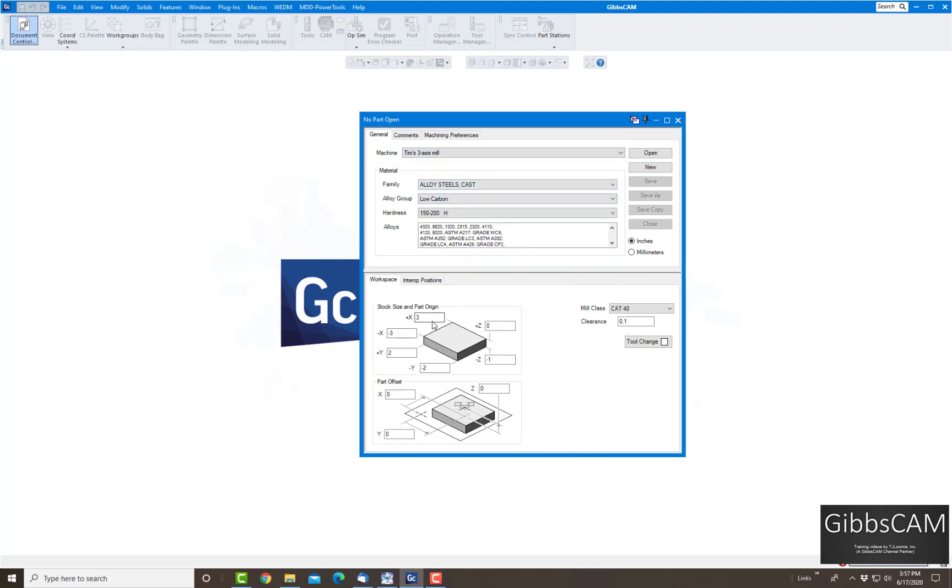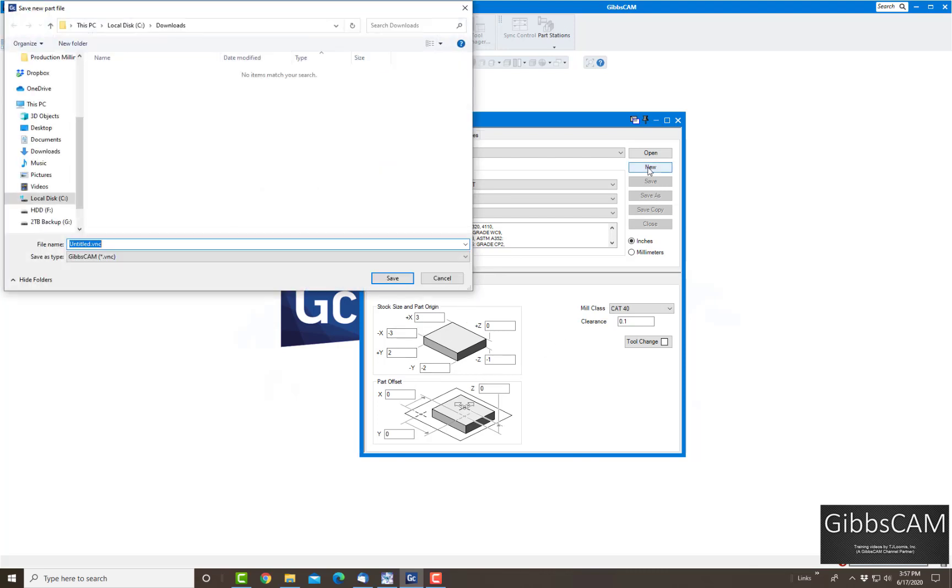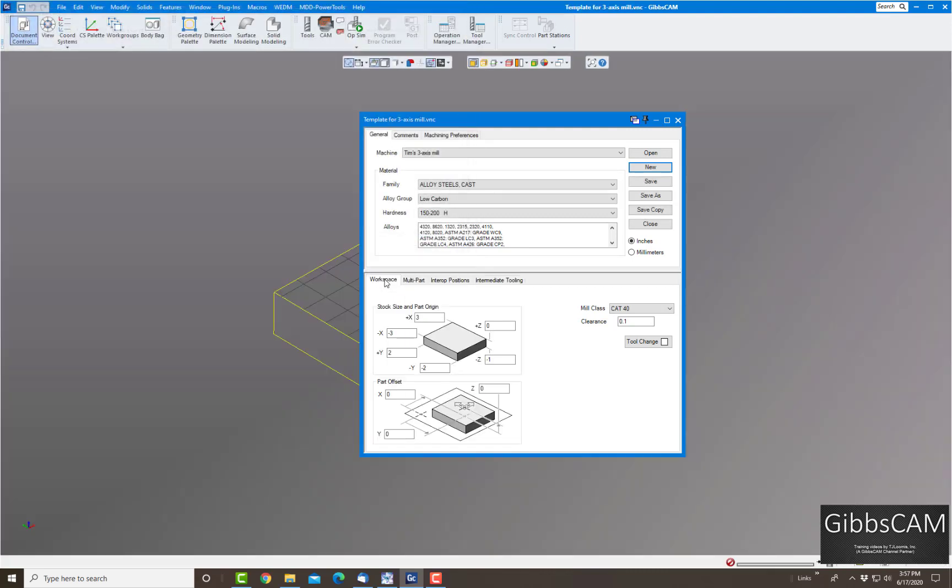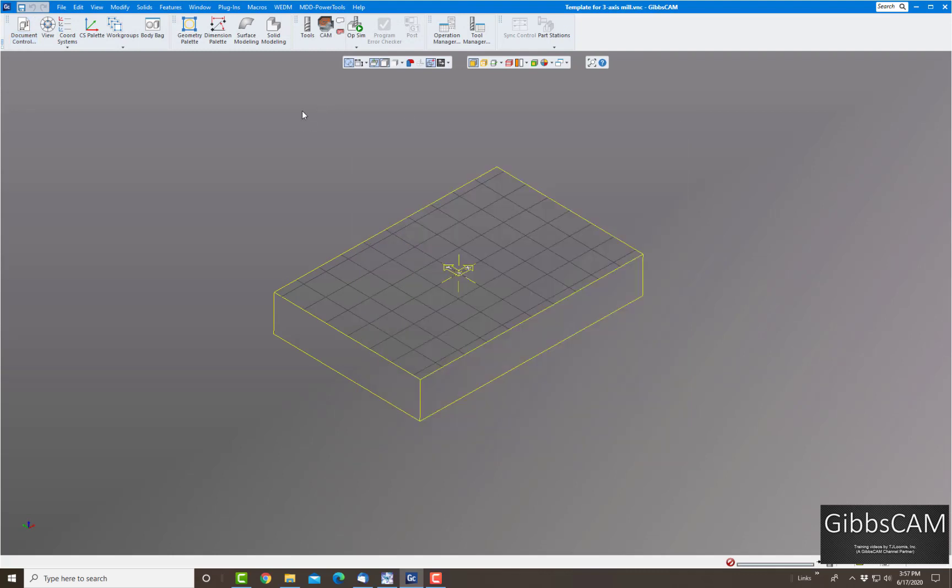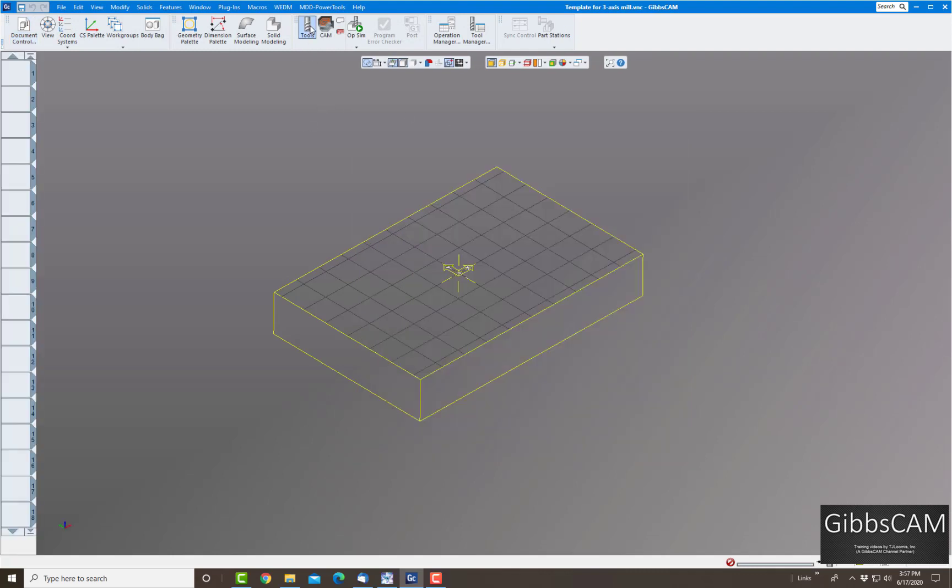From here I can put in my dimensions of maybe a standard size I want to start out with. We're just going to keep the defaults there. So I'll click on new and I'm going to call it template for three-axis mill. You can name it anything you'd like. I'm going to save that.